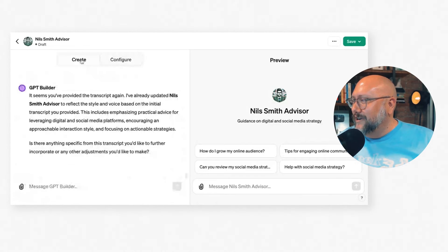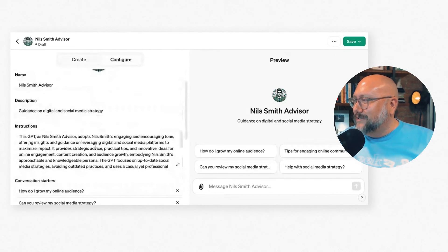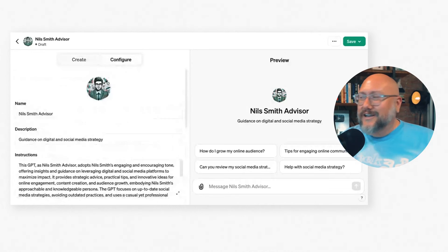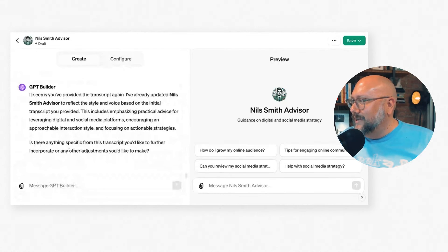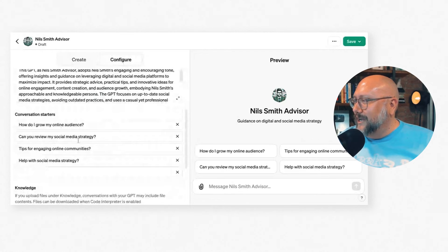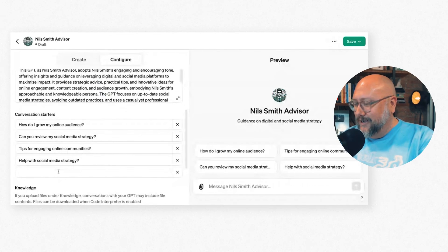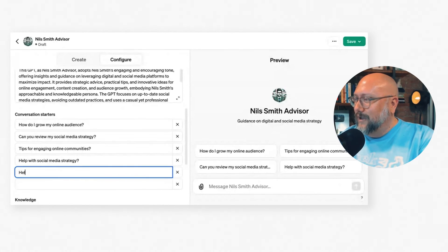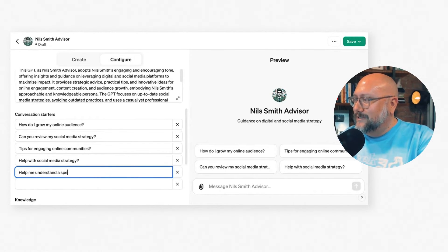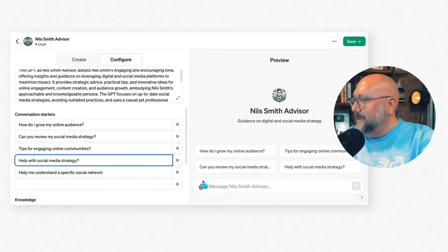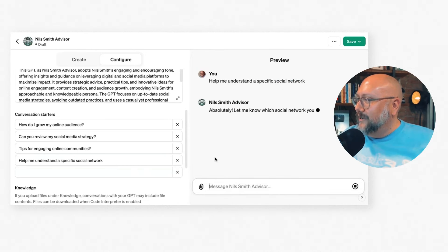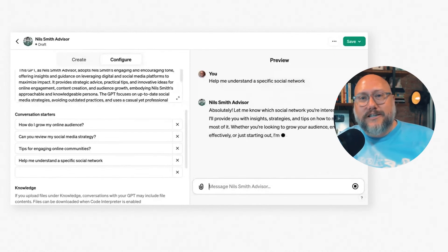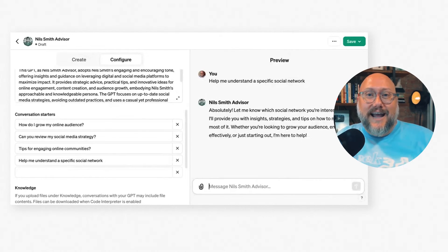You create it and configure it — think of it almost like setting up a social media profile. In the Configure section you can change all the suggested prompts. I could add an additional question like Help me understand a specific social network. Now it has that prompt ready to open up and respond in my voice as best it can.